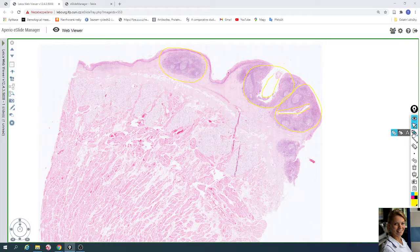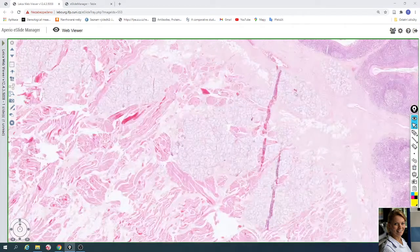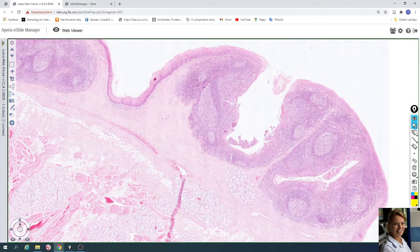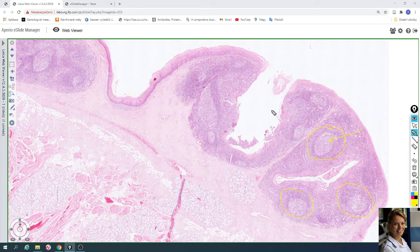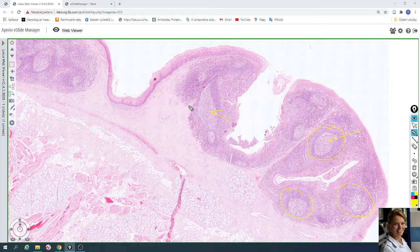The tonsil contains numerous secondary lymphatic follicles or nodules. For example, here is a secondary follicle with a paler germinal center. This is another lymphatic follicle with a paler germinal center, called the secondary lymphatic follicle.